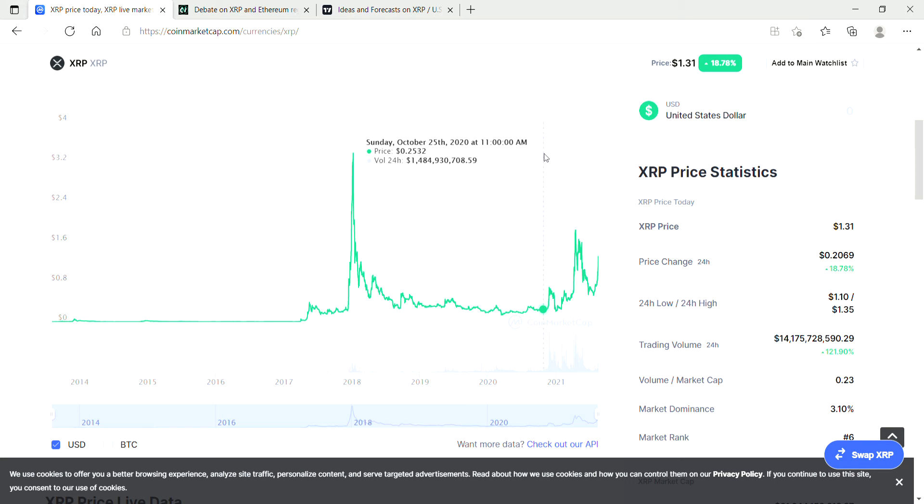So without further ado I'm going to jump into my price prediction for XRP. But if you've made it this far, can you please do us a big favor and smash up the like button and hit the subscribe? Thanks in advance for that guys, and here we go.